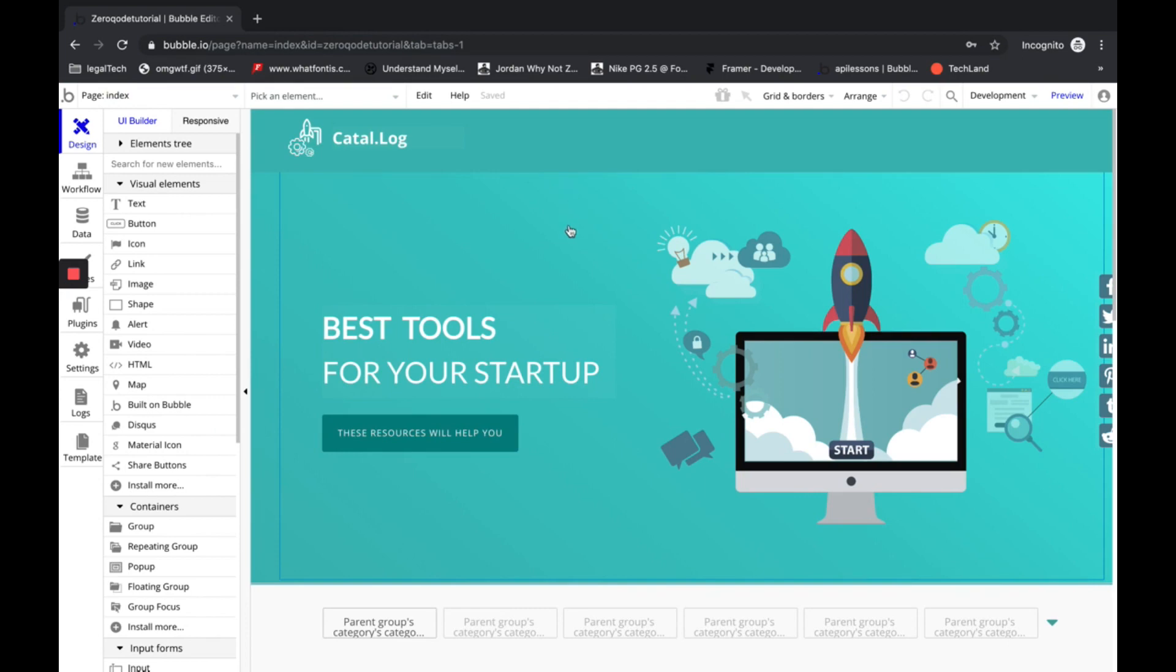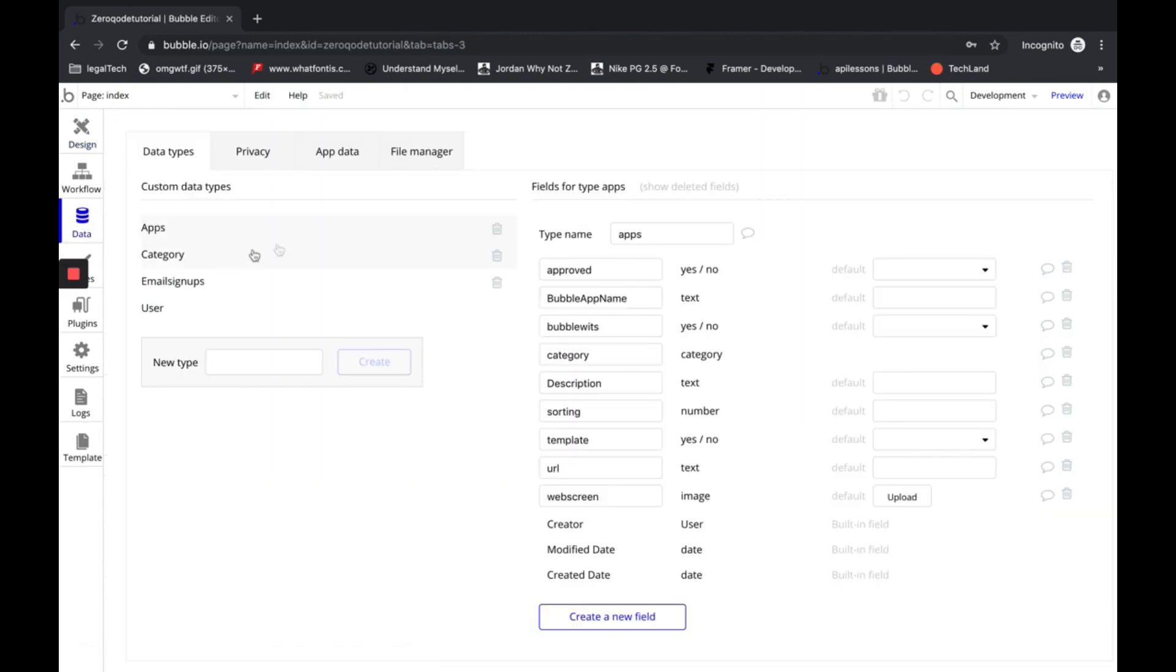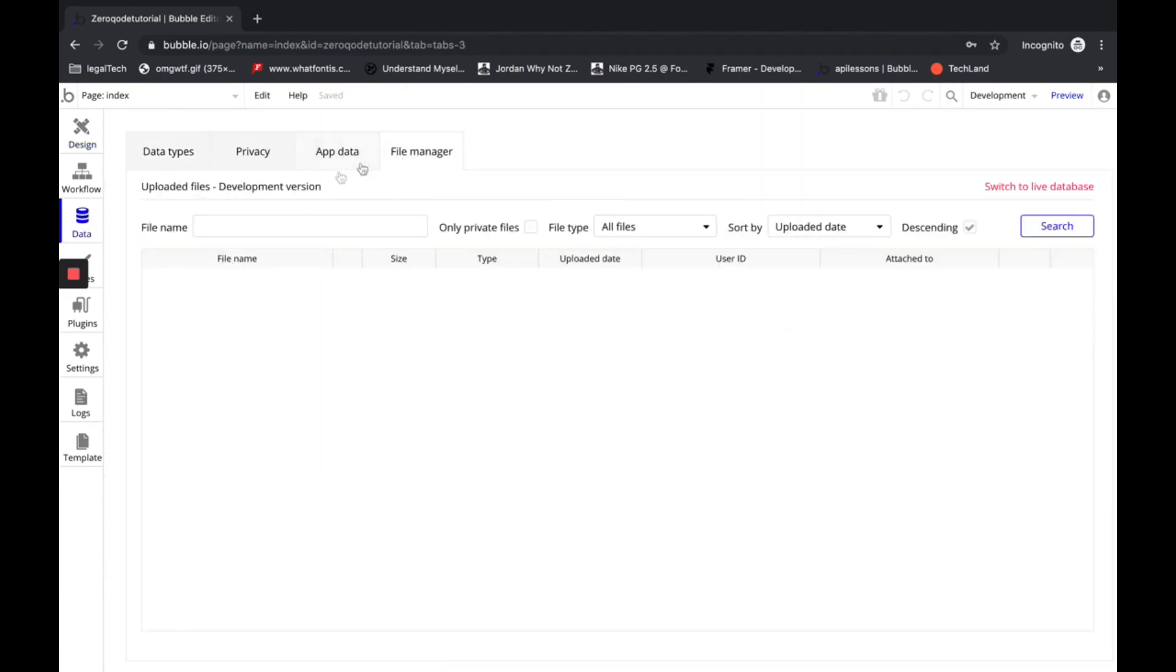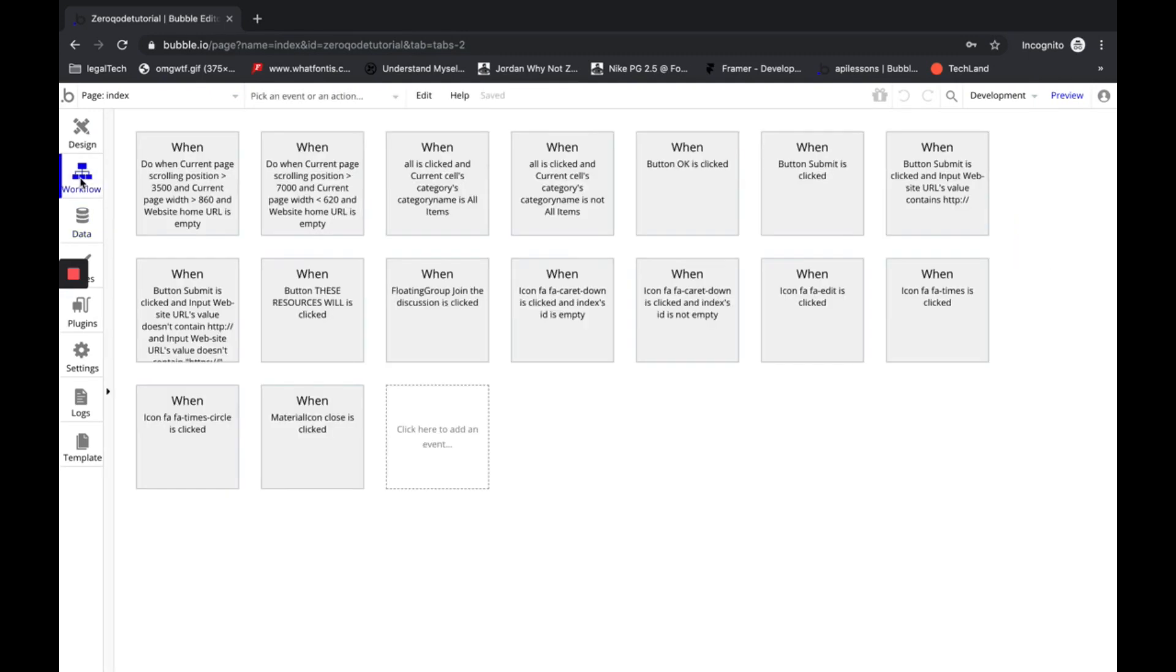The template consists not only of UI, but database, which you can see right here, and all the workflows done by its original designer.